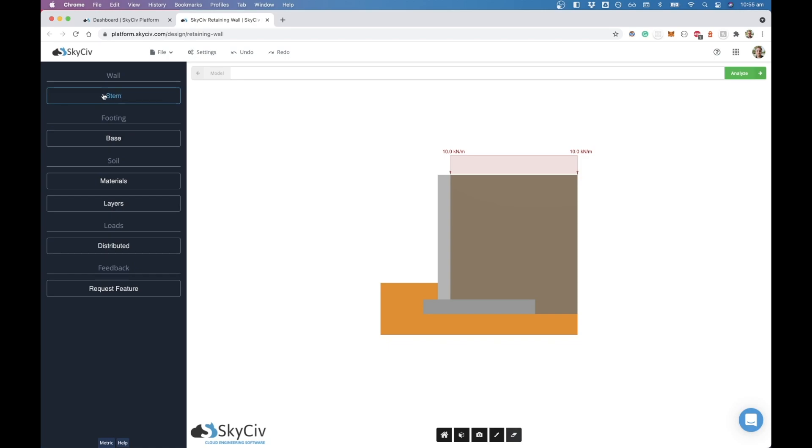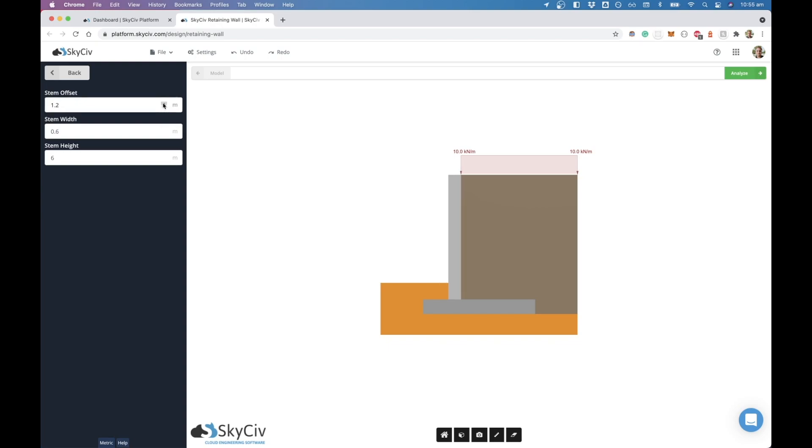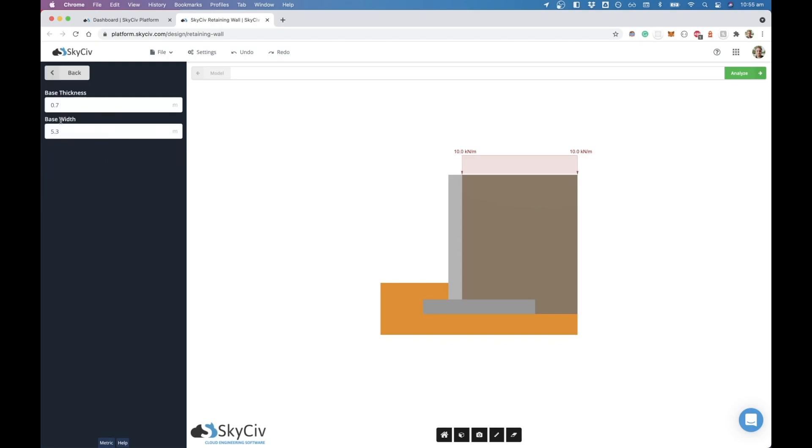You can go through the different elements of the wall, so say the stem, and we can increase the offset from the toe. You can see as we increase this it moves back. You can also increase width and height. Then we've got the footing itself, so this element down here. We can increase the base thickness, we can increase its width or decrease.